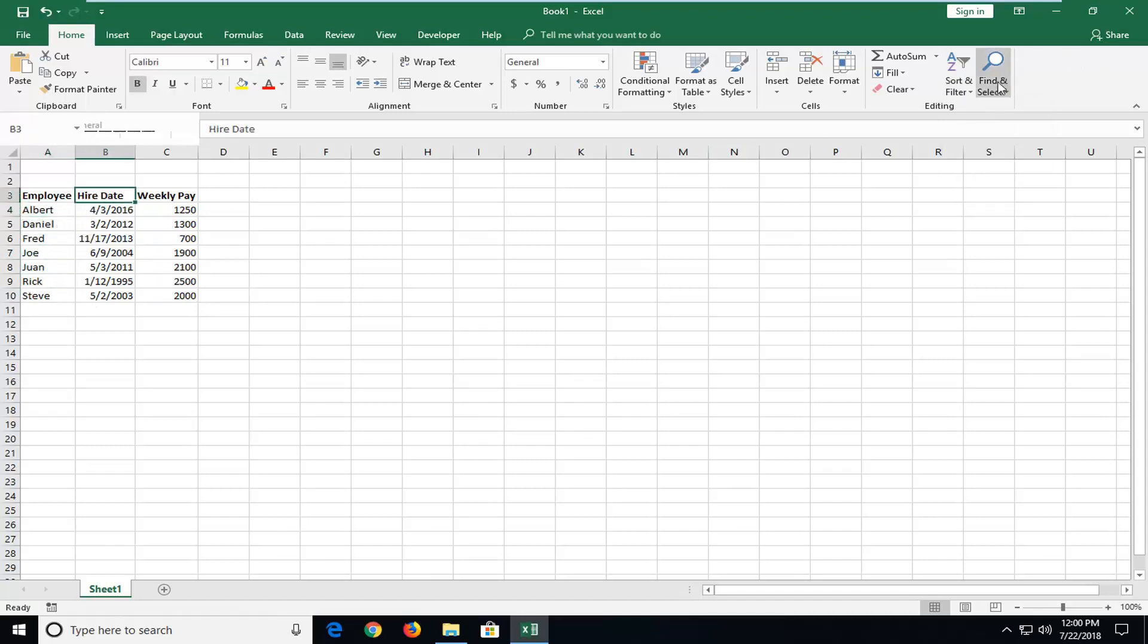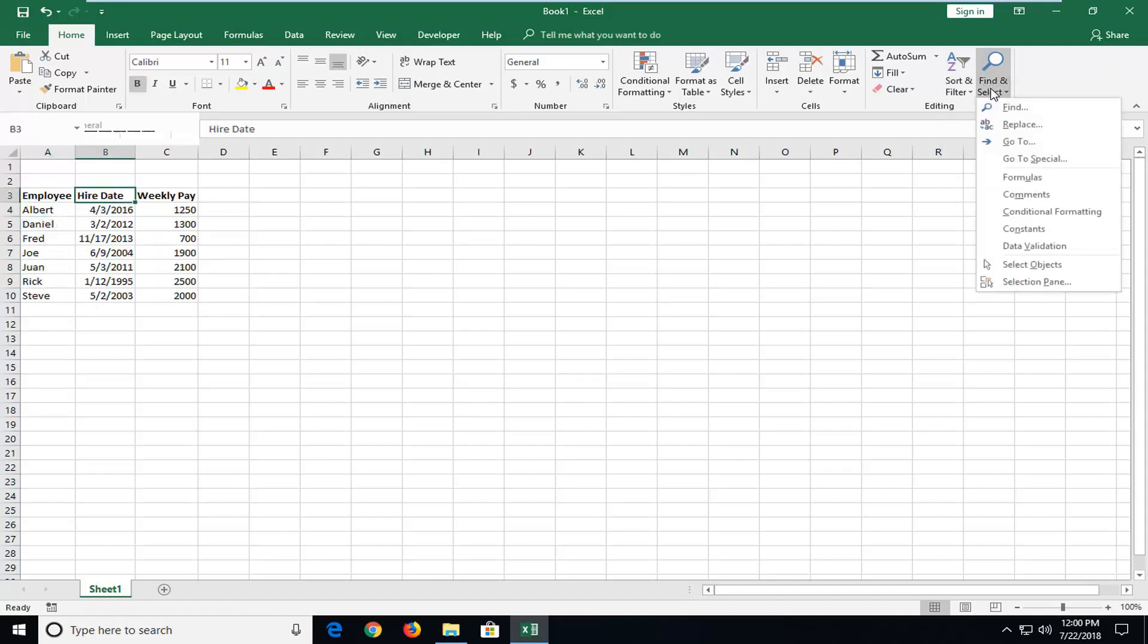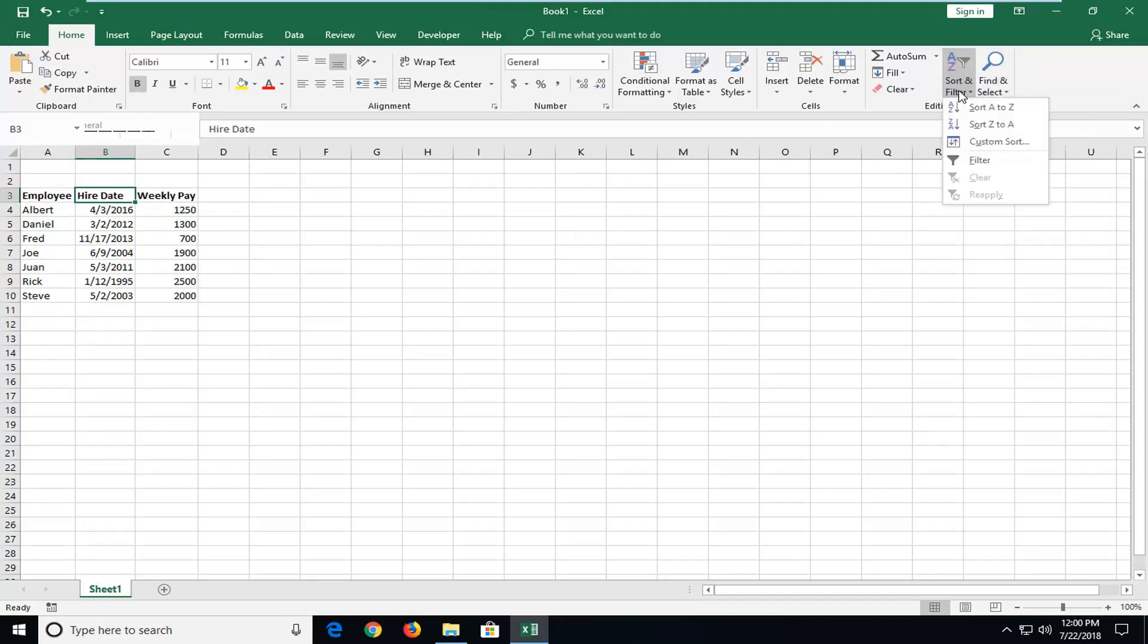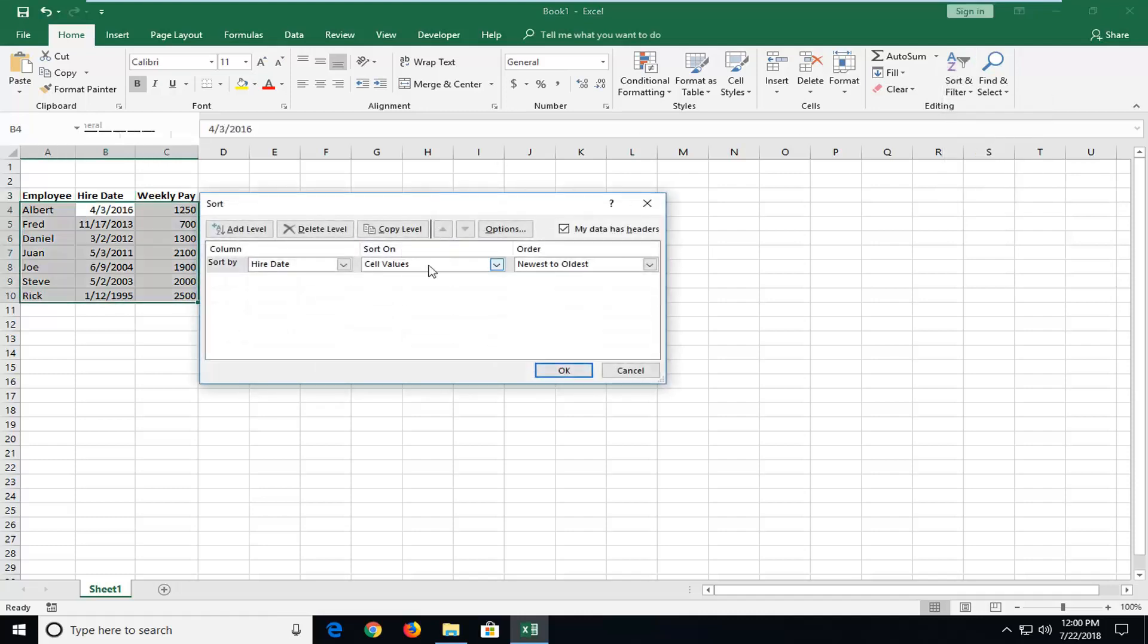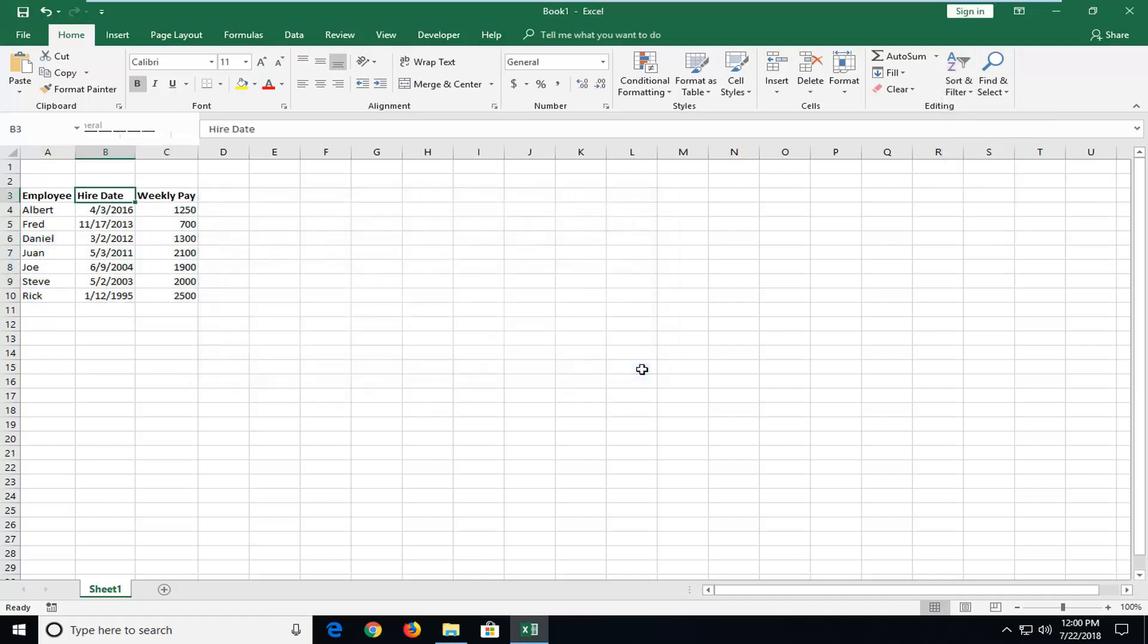If you want underneath hire date you could do again A to Z or Z to A. It doesn't really matter. But personally if you're using dates here, you're probably going to want to do custom sort. A to Z.